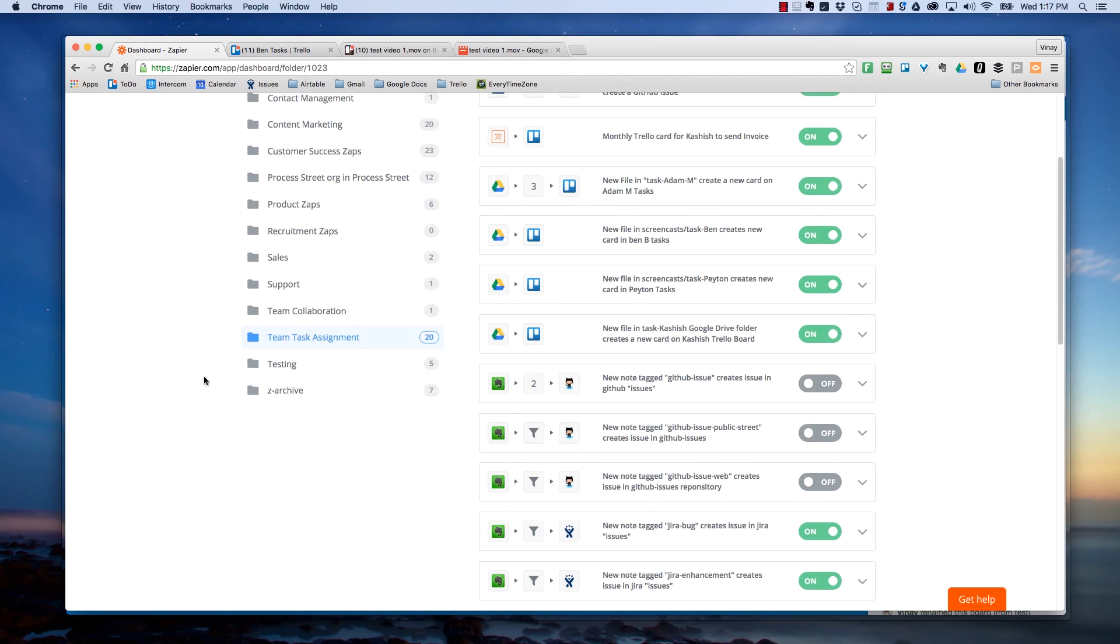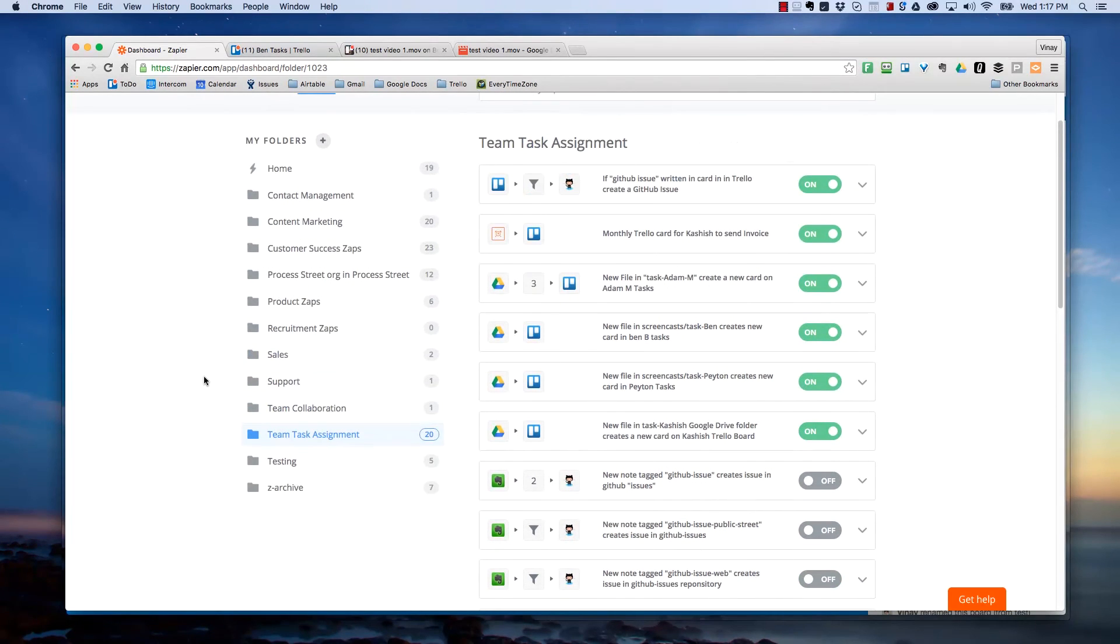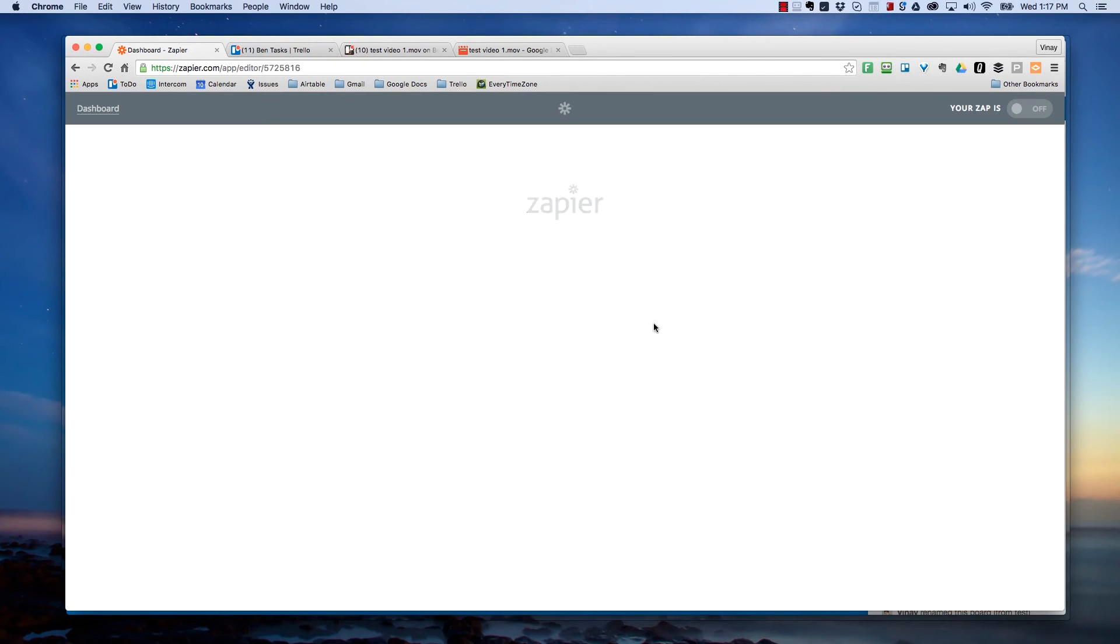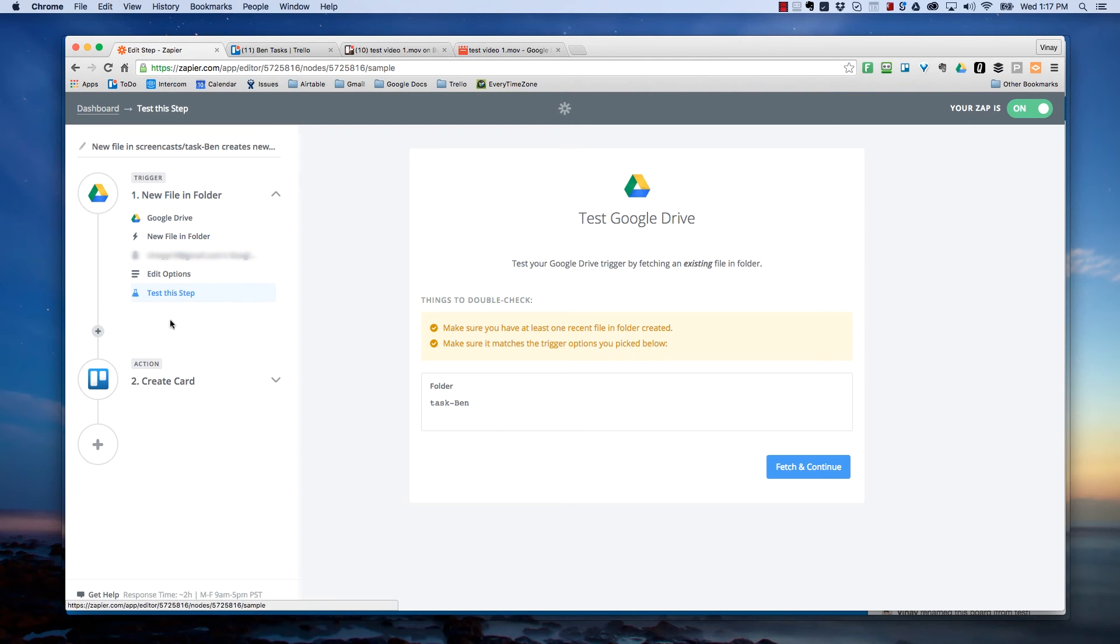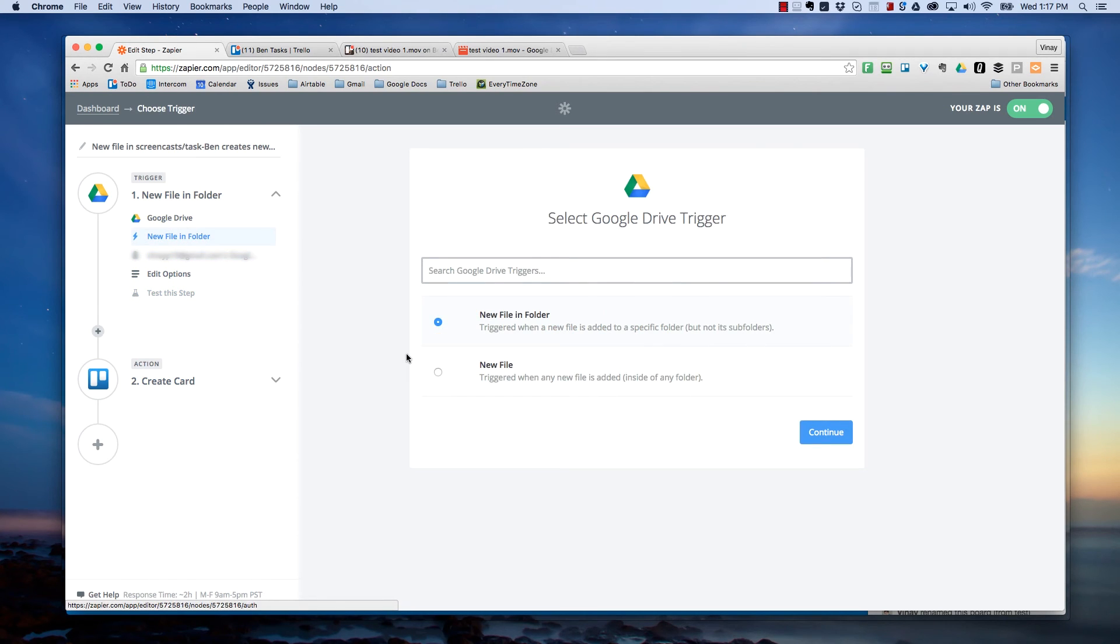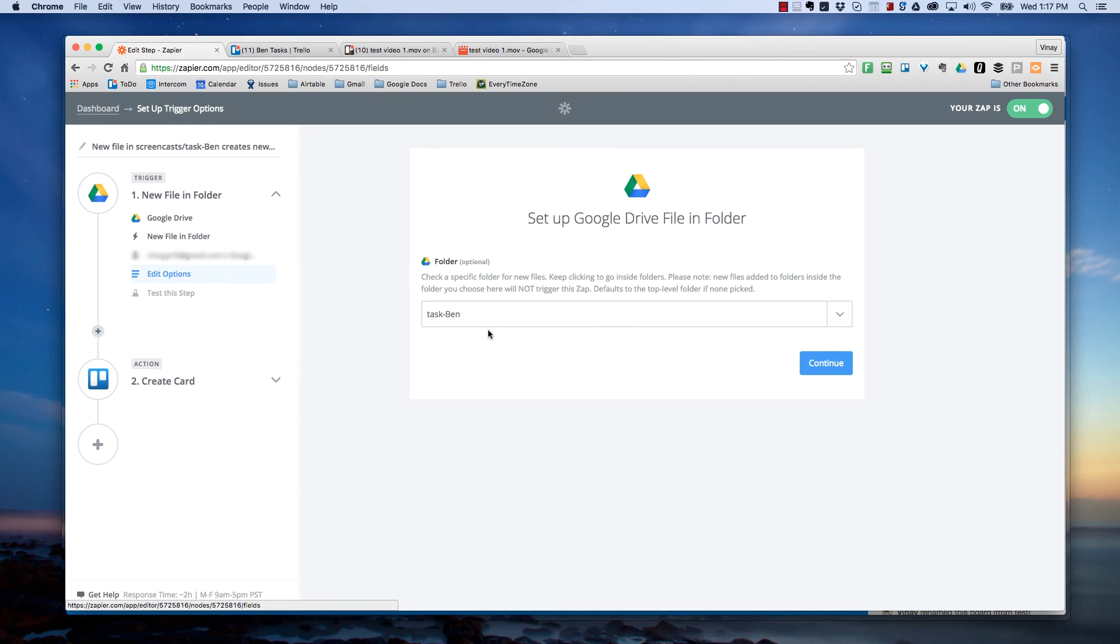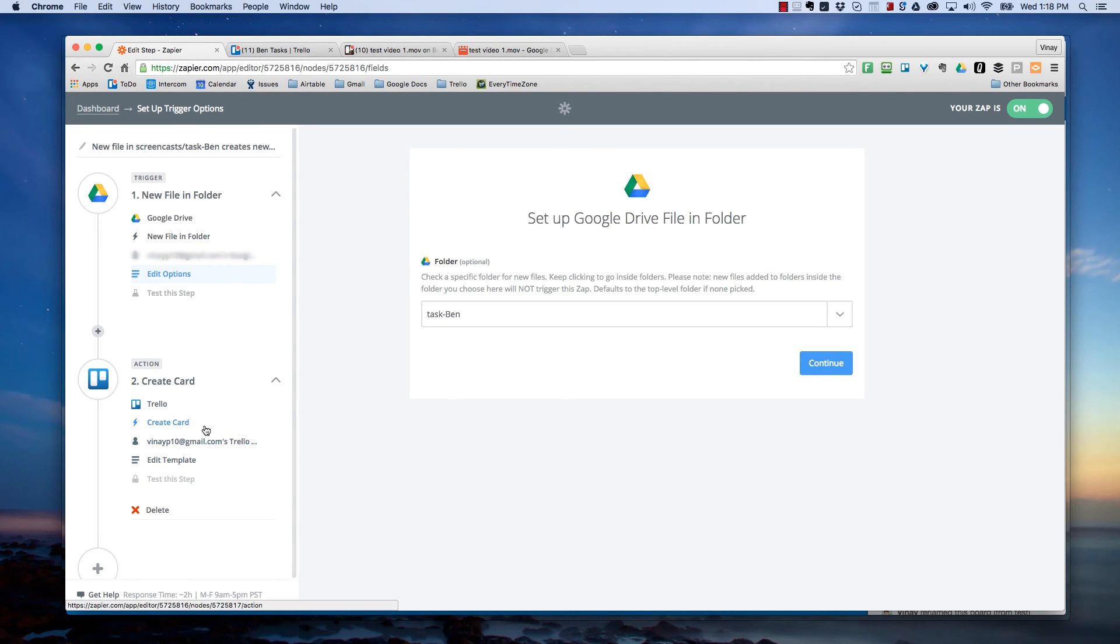And so the one that I'm looking at here is a Zap that in its simplest form, when a new file is added to a folder in Google Drive, it automatically creates a card on Trello. And you can basically pick which folder it is. So I can say I want it to be the task Ben folder. And then I can create a card and I can select which board the card gets created in.